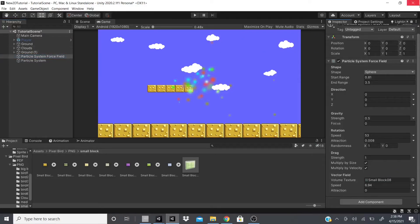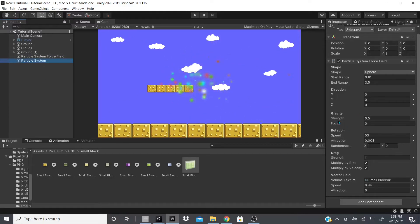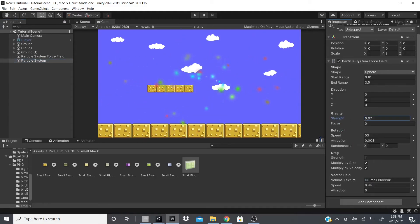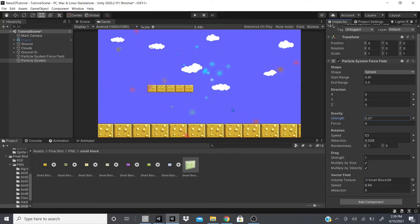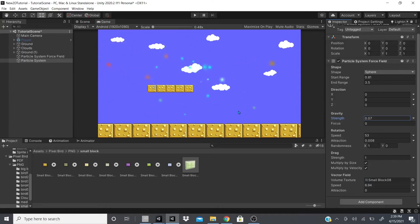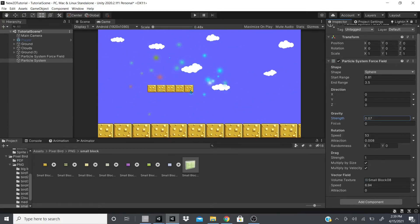Remember to lock the particle system force field and click on the particle system so you can see it play and adjust values accordingly. Hopefully this video helped and is much better quality than the previous one. If you liked it, hit the like button; if you want to see more videos like this, hit subscribe and the bell icon so you can see new videos as soon as they're posted.